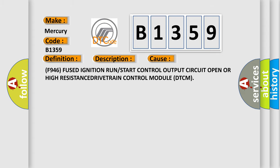This diagnostic error occurs most often in these cases: F946 fused ignition run or start control output circuit open or high resistance drivetrain control module DTCM.